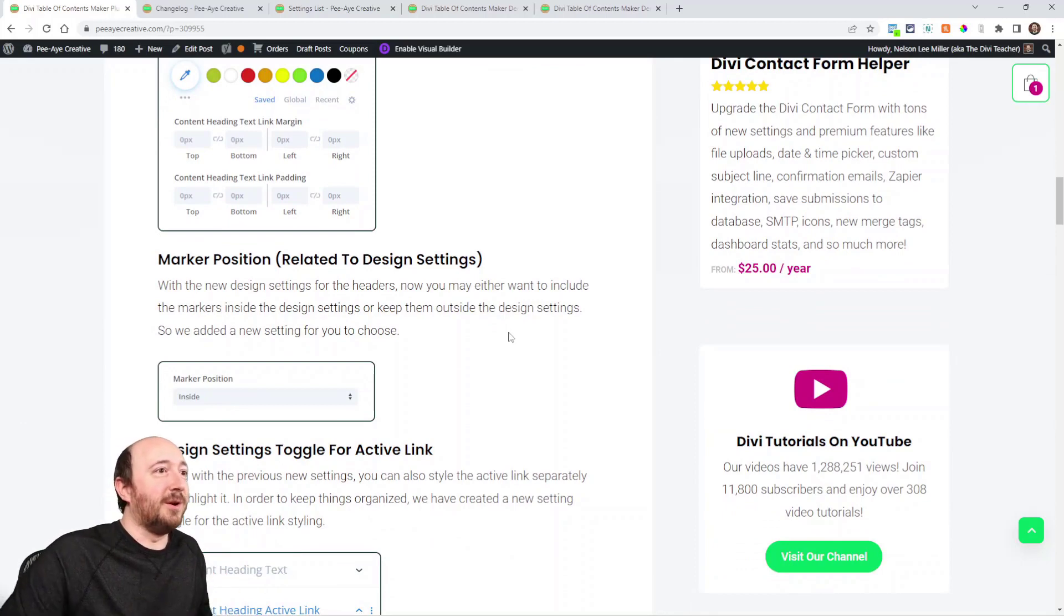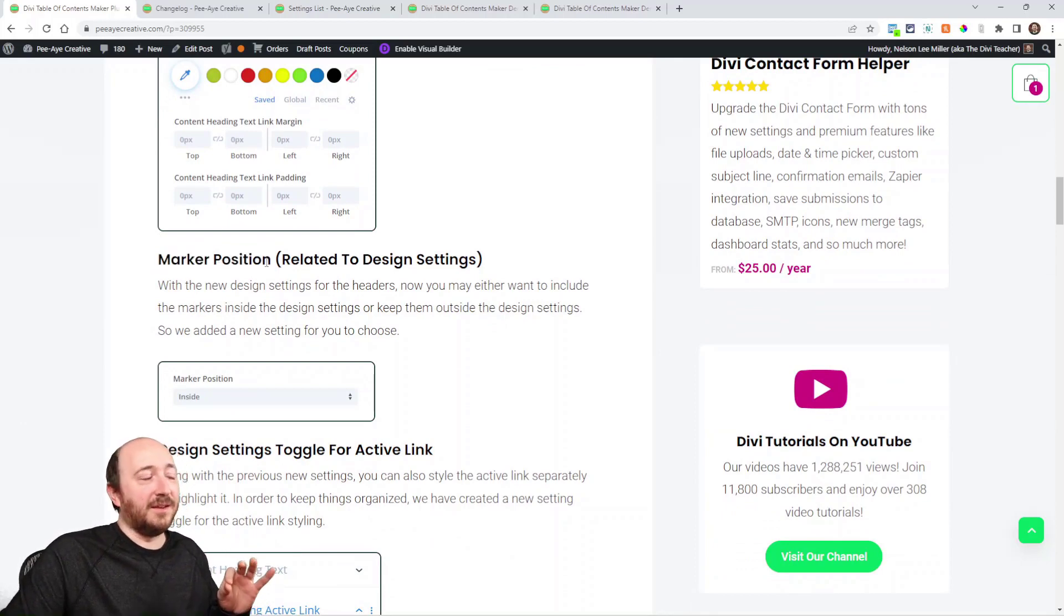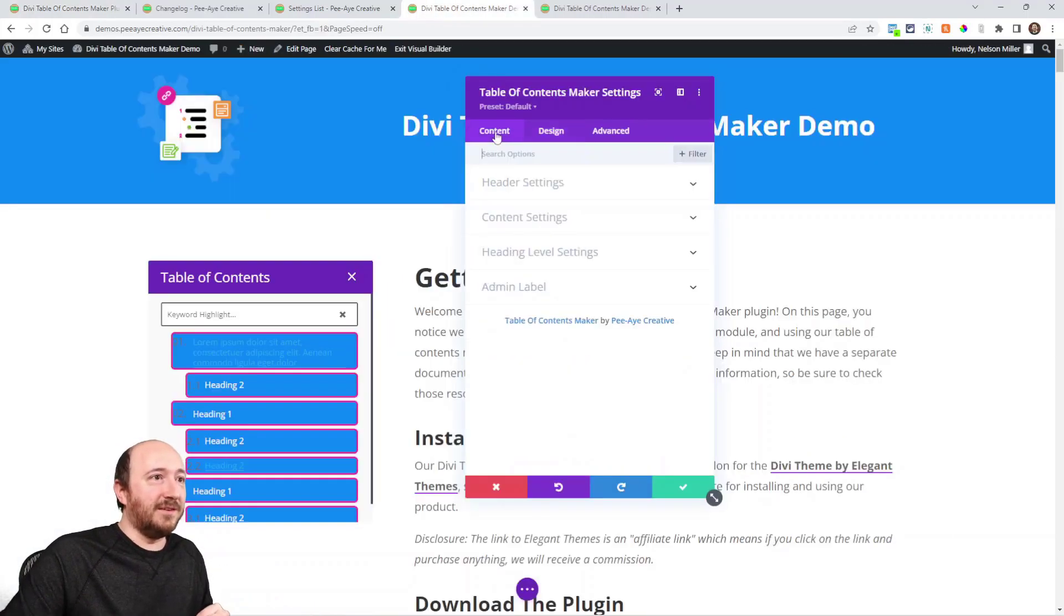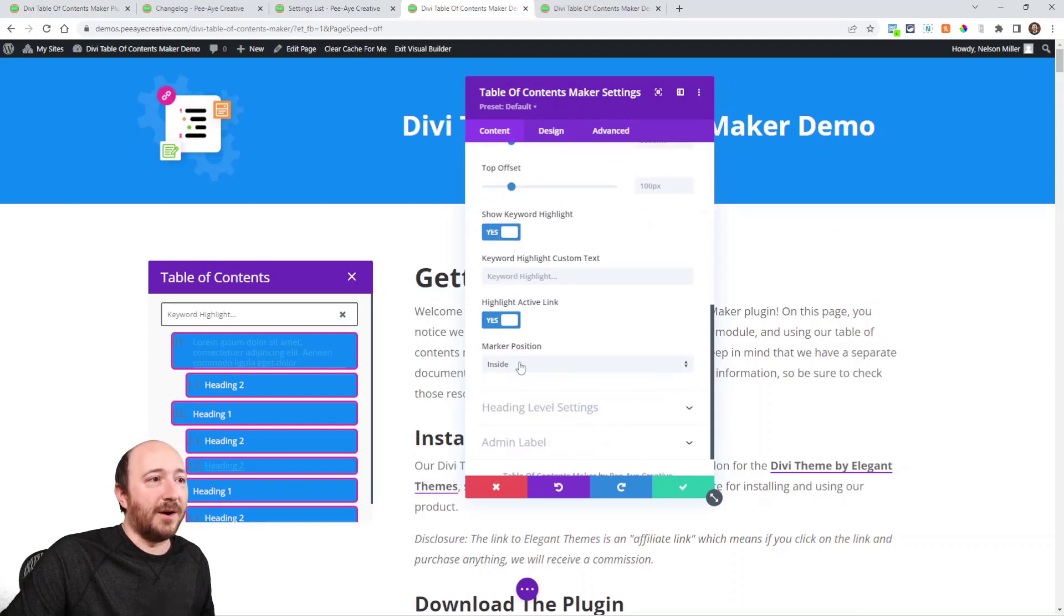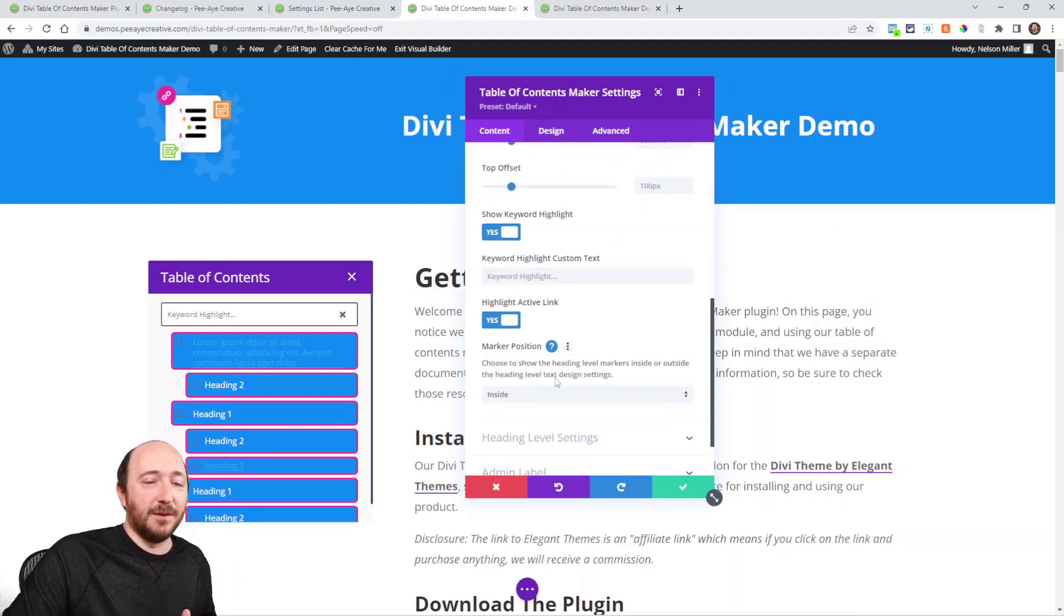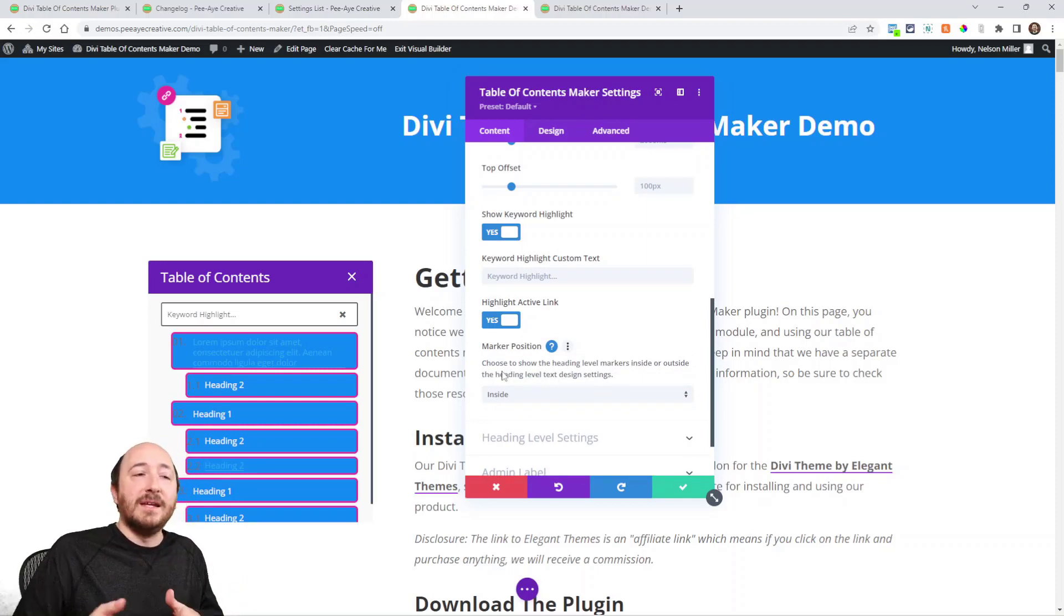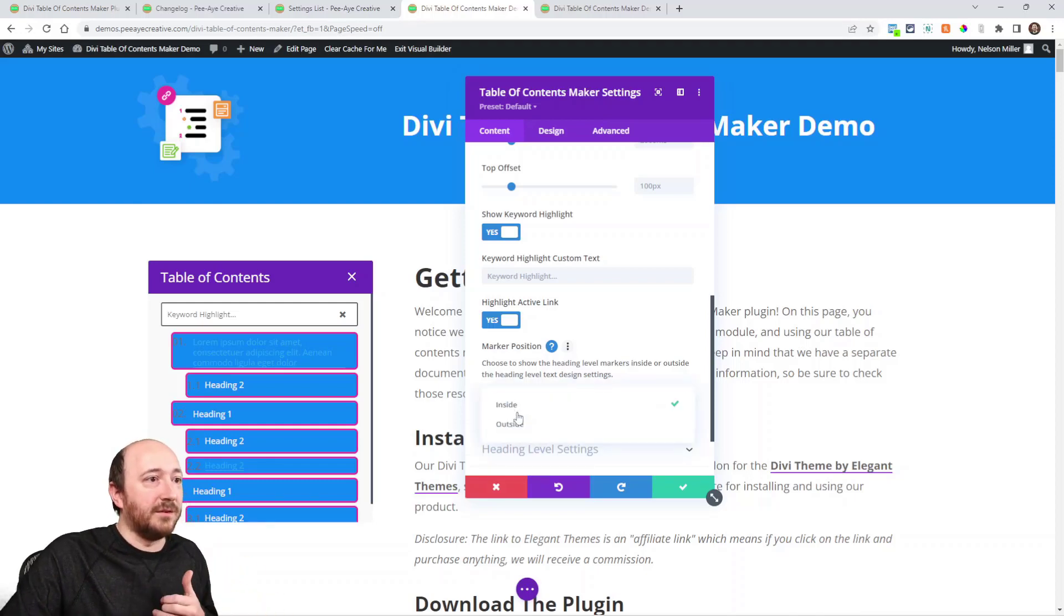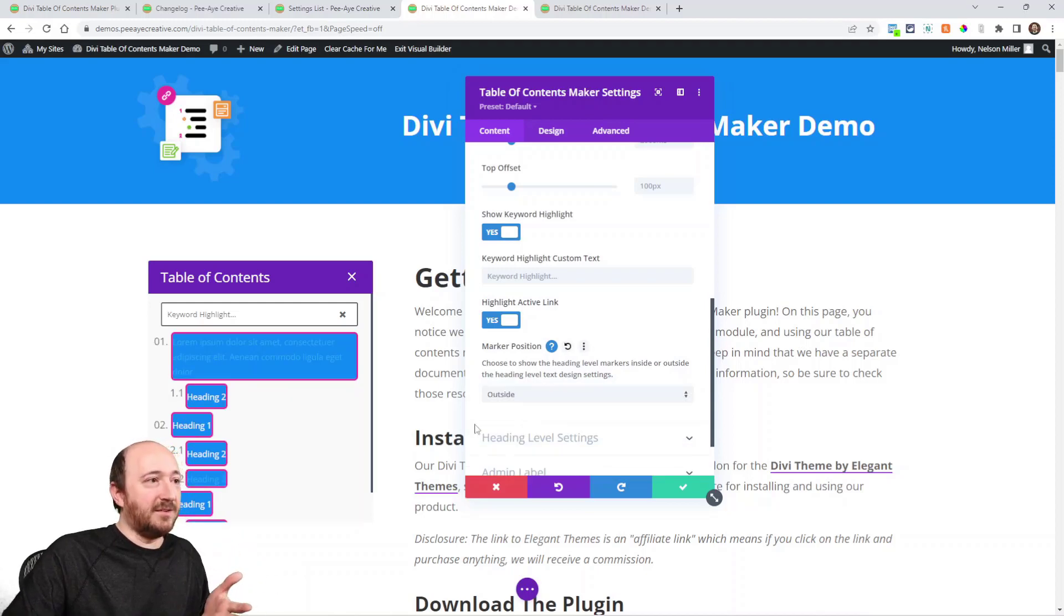Marker position—now this is a new setting that is in the Content tab here, in the Content Settings. Here at the bottom you'll see Marker Position Inside, and if you click that little expander help text thing: choose to show the heading level markers inside or outside the heading level text design settings. What that means is, watch this. If I say Outside, you can kind of see what I'm talking about. Now the markers are outside of the design settings that I just showed you.